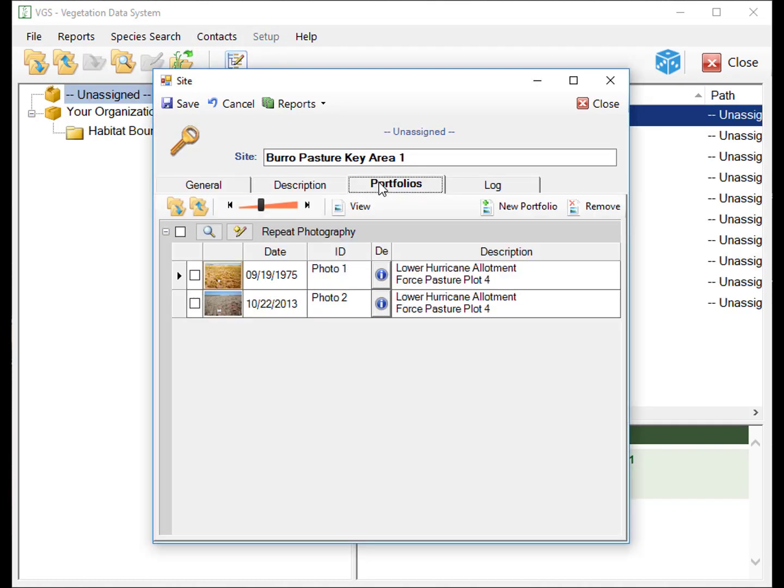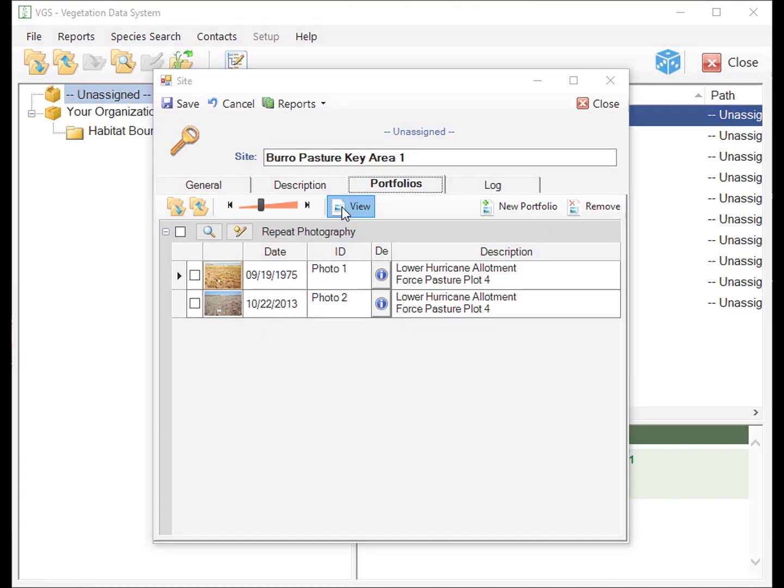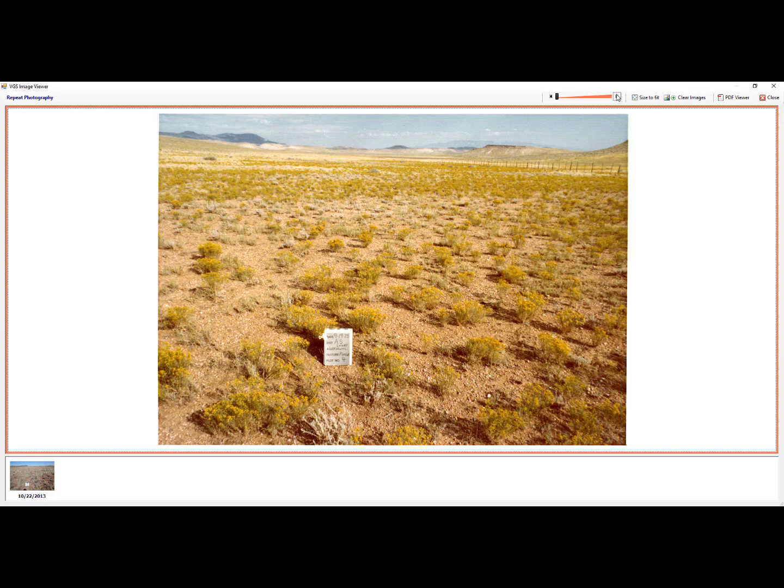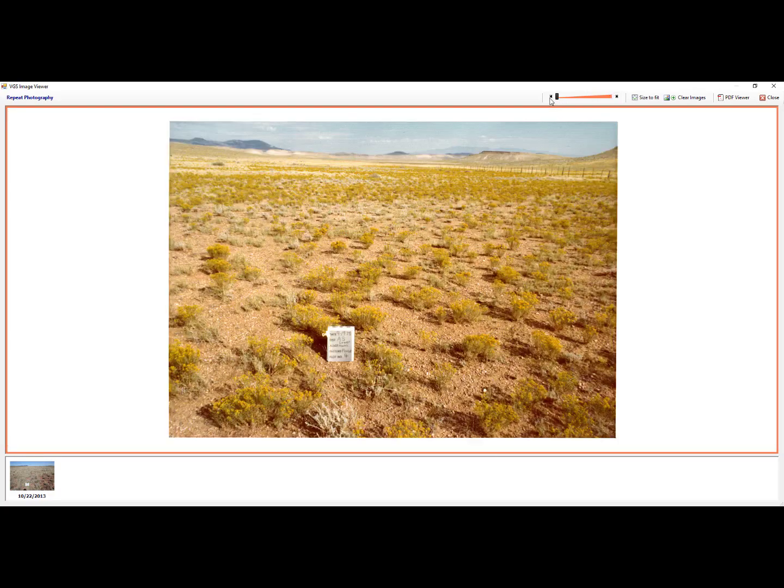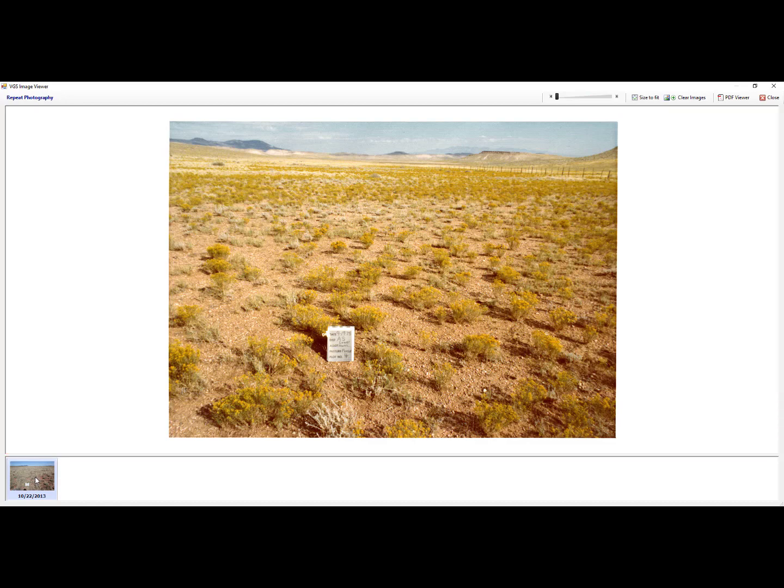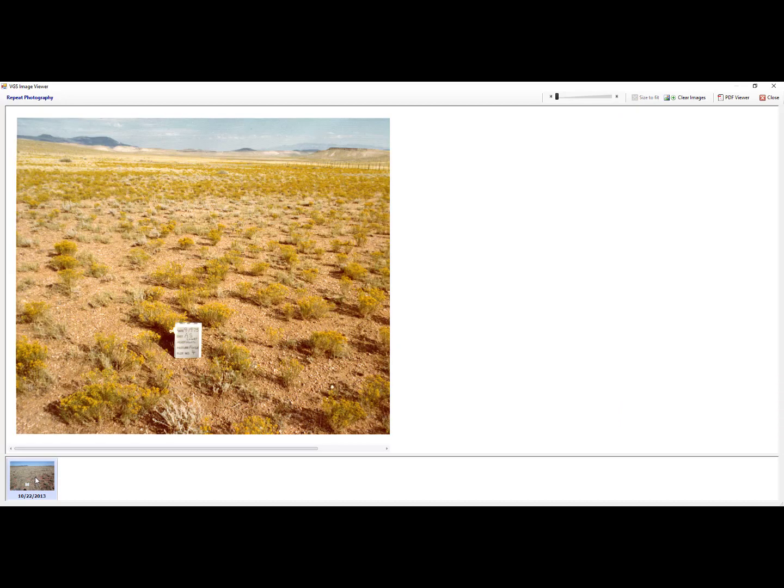The Portfolio stores files, documents, and repeat photography with a date and description. By selecting the View button, documents and photography can be zoomed in and out and viewed side by side.